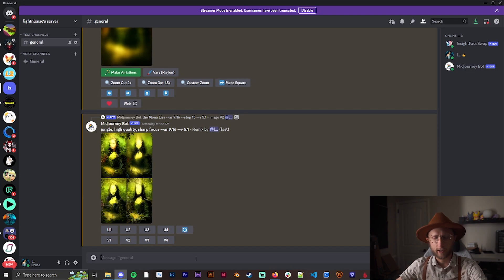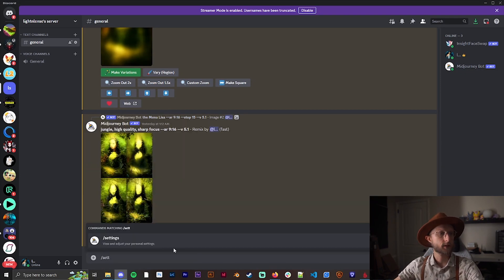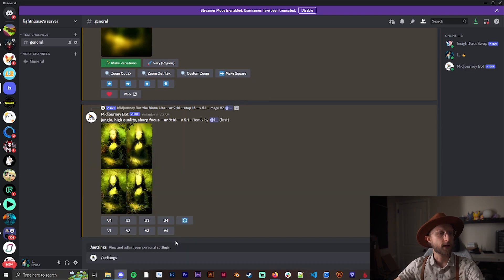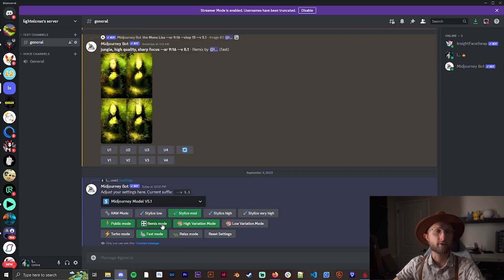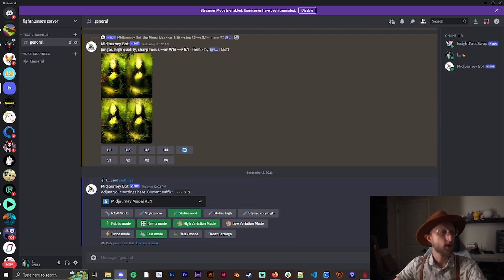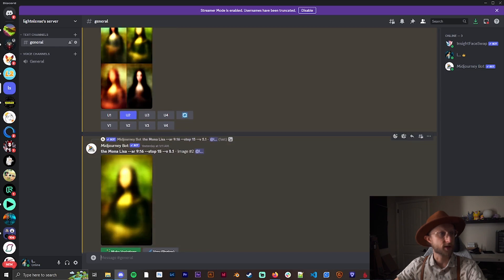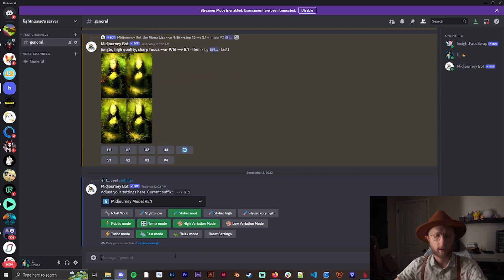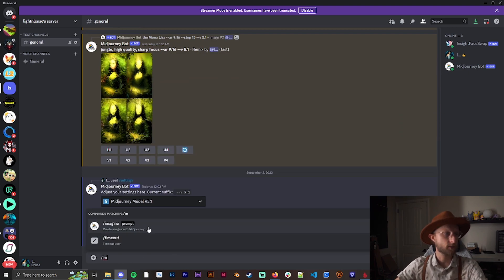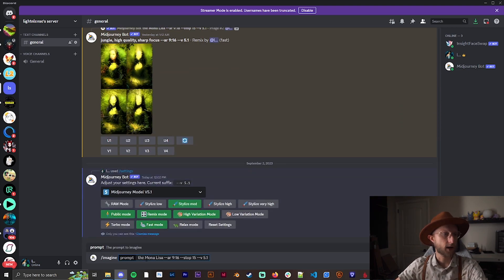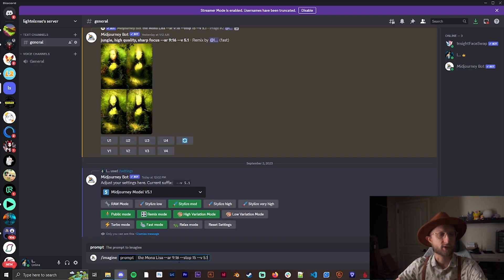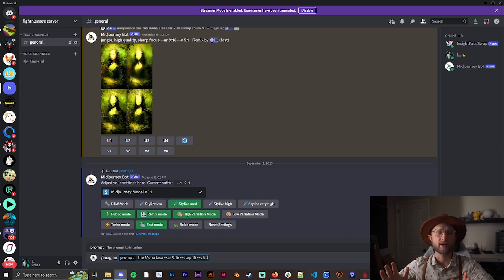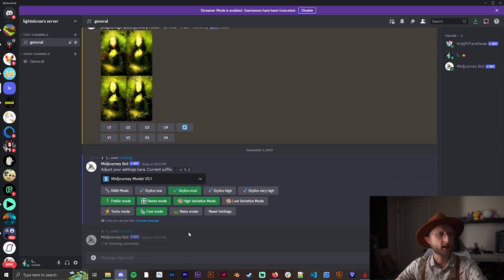Now we're going to go into Midjourney. You want to make sure that remix mode is turned on. If you don't have remix mode turned on, this isn't going to work. From here, we're just going to go through the same process that I did before. I'm going to slash imagine, and we have the Mona Lisa at AR 9:16. Then we have a stop here, so it's going to basically say I want you to stop generating at this many steps. At stop 15, version 5.1.